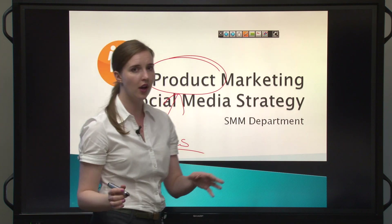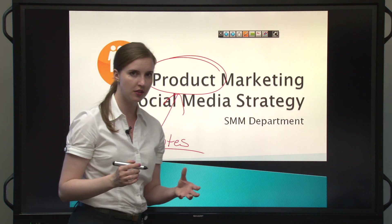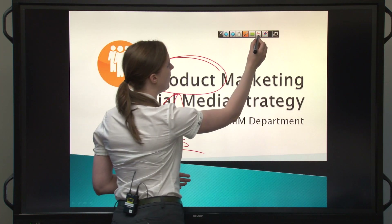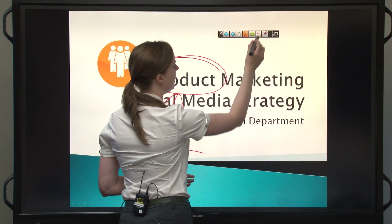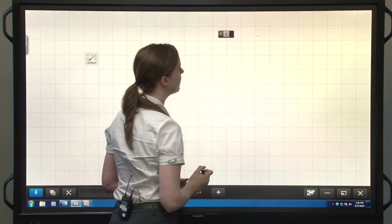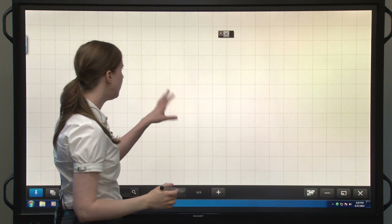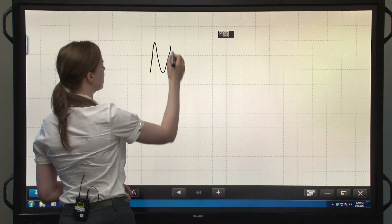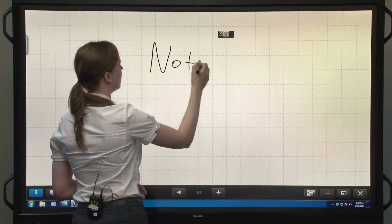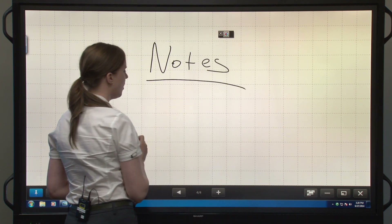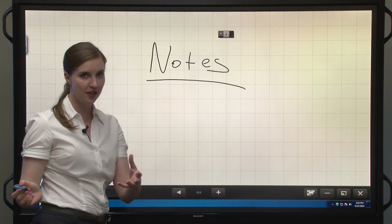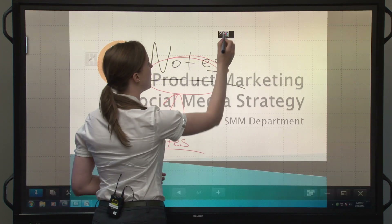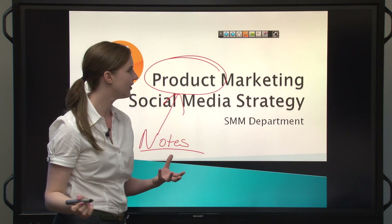If I want to, I can switch Pen Software into whiteboard mode right here with this icon. Here I can take notes with my team members and then jump back into the presentation.